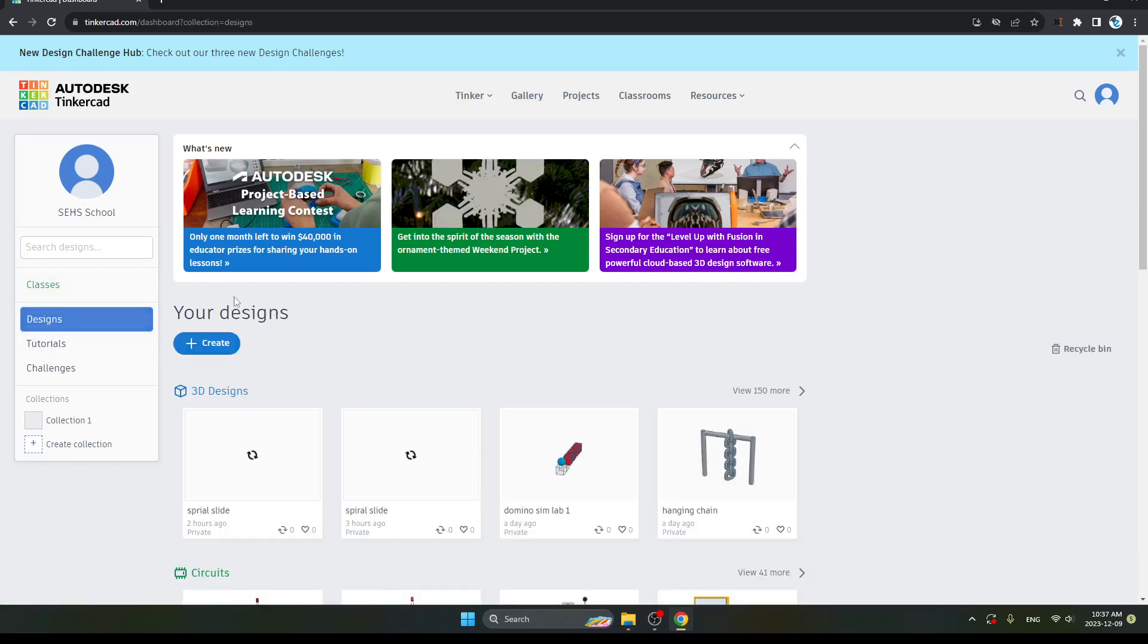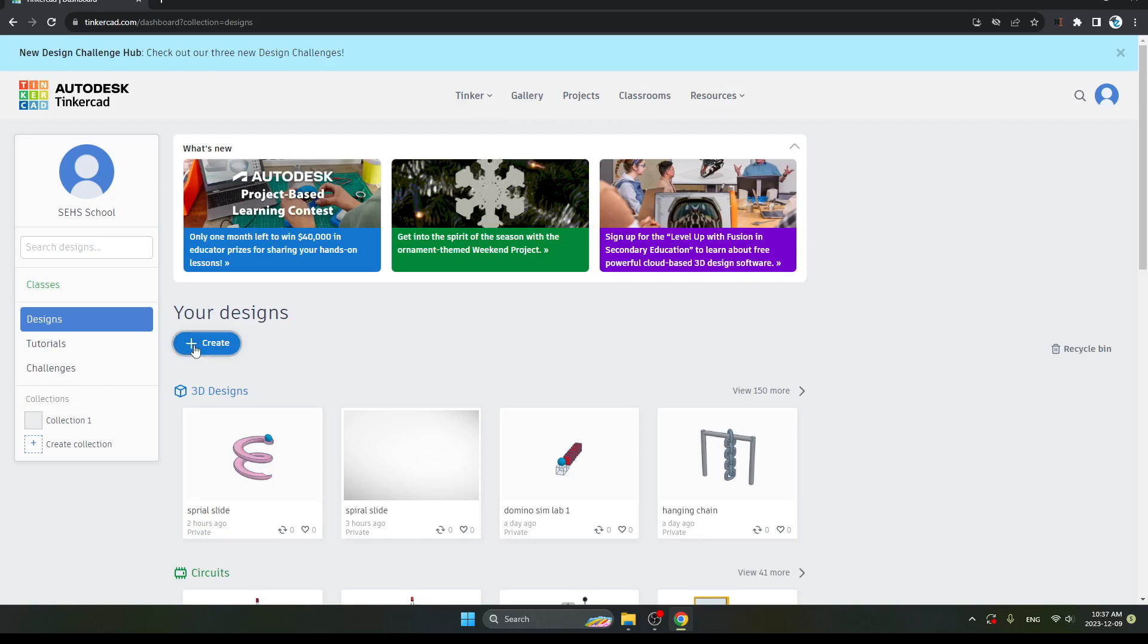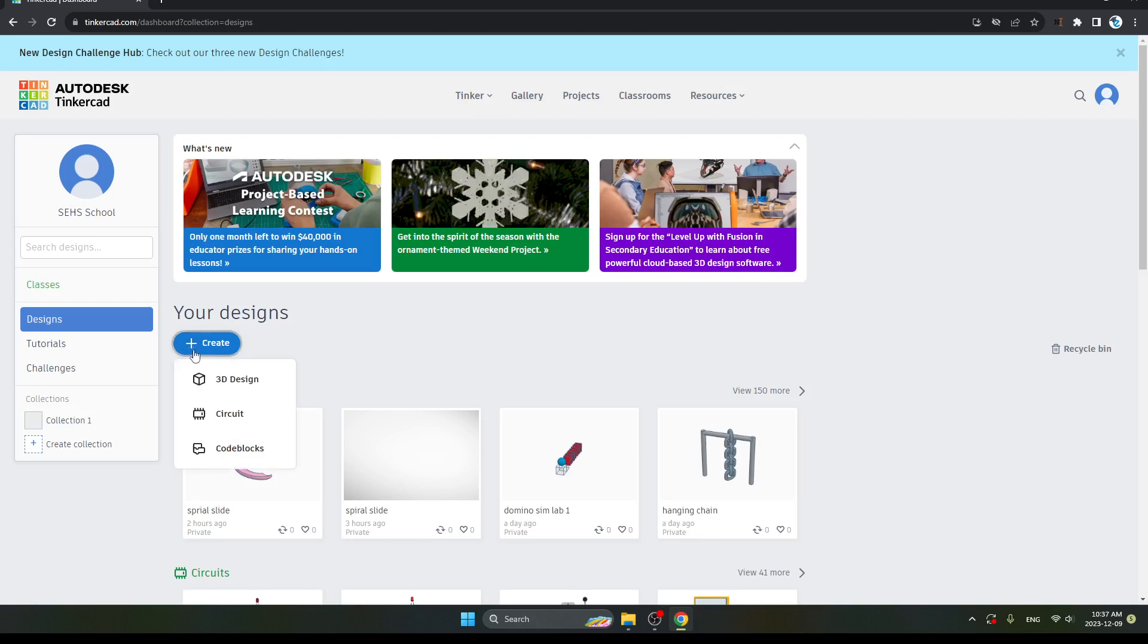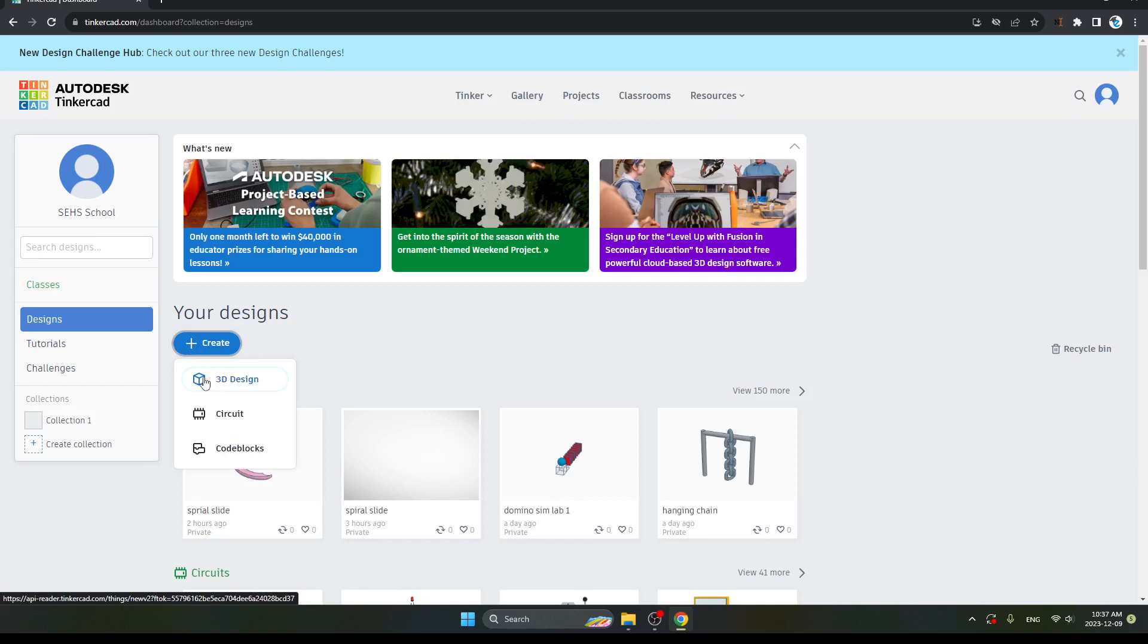Here an option for Create has appeared. Click on it. After clicking, you can see the first option is 3D Designs. Click on it.